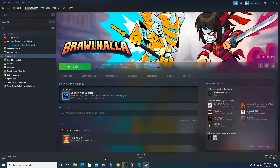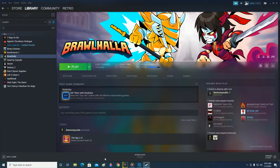Hello everyone, just a quick tutorial on how to move your Steam library folders from one drive to another, or from one library folder to another library folder. Open your Steam app and then find the game that you want to change or move to a different drive.